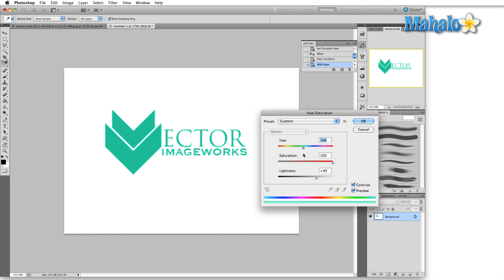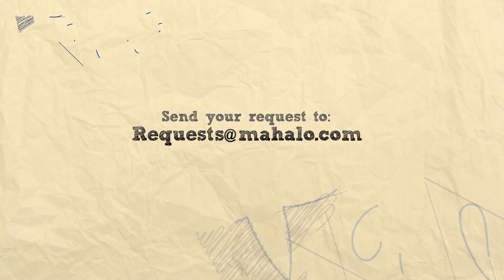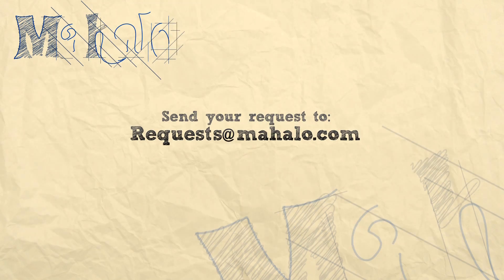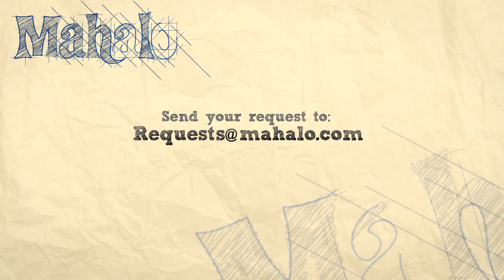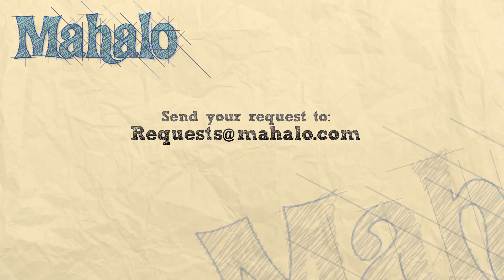Well that's all for the grayscale color mode. Please remember to comment, rate, and subscribe below and send any questions that you might have to requests at mahalo dot com. Thanks for watching.